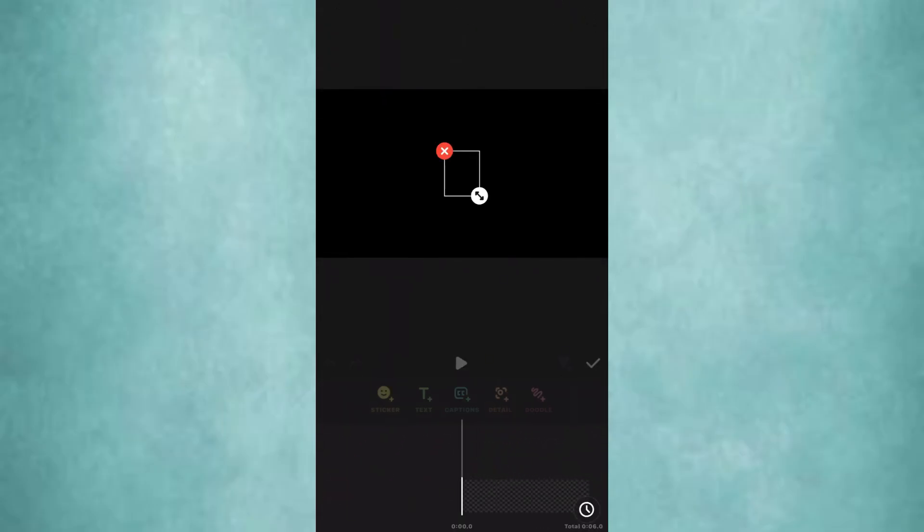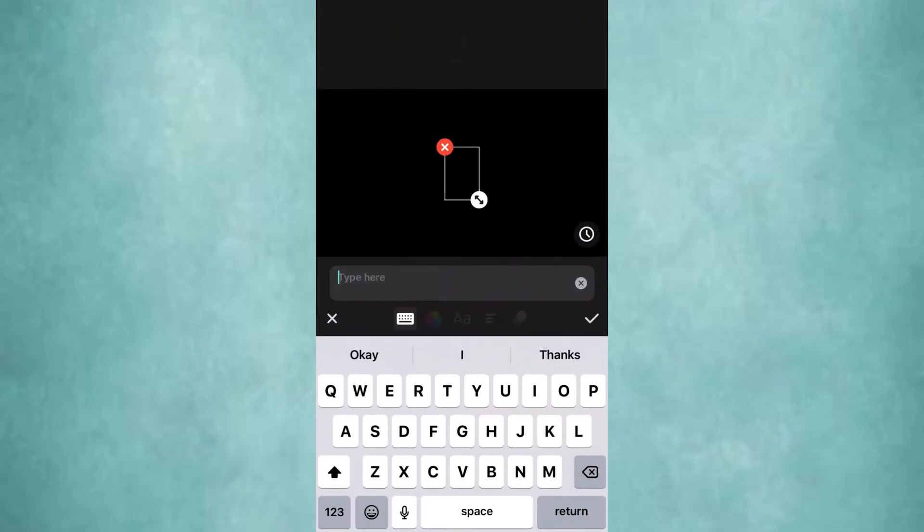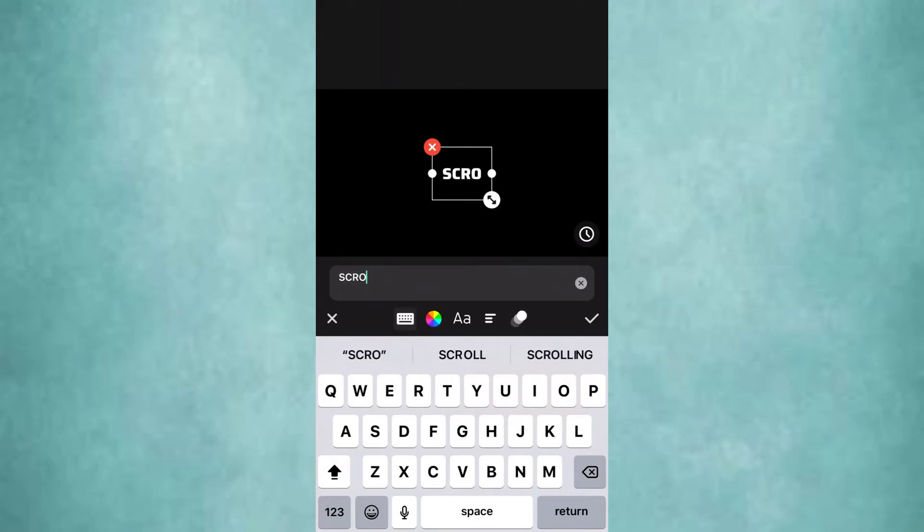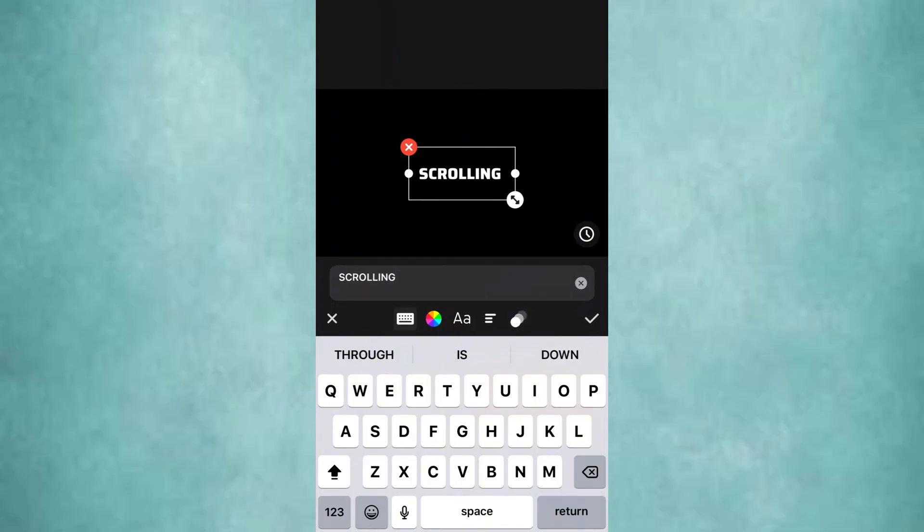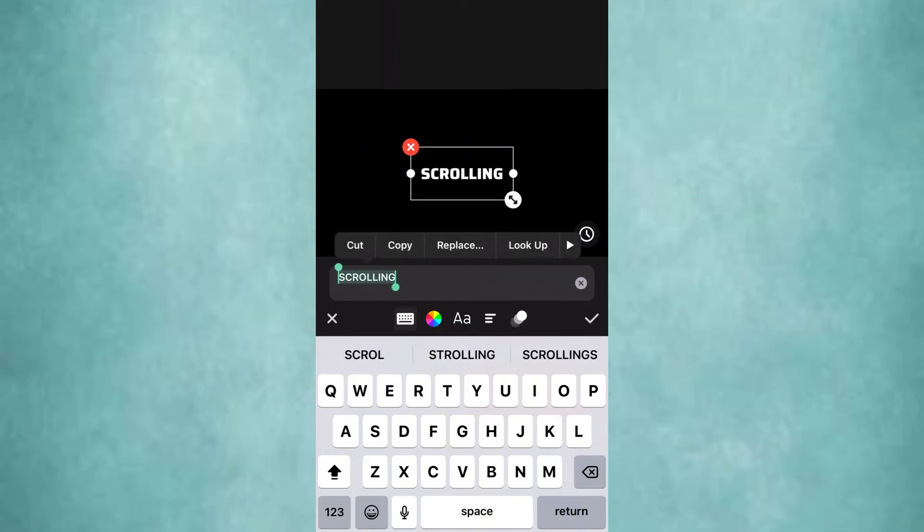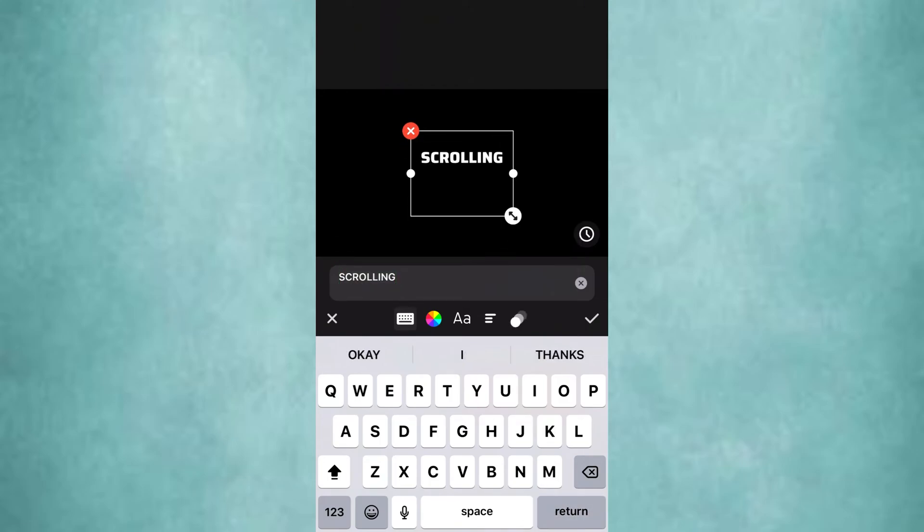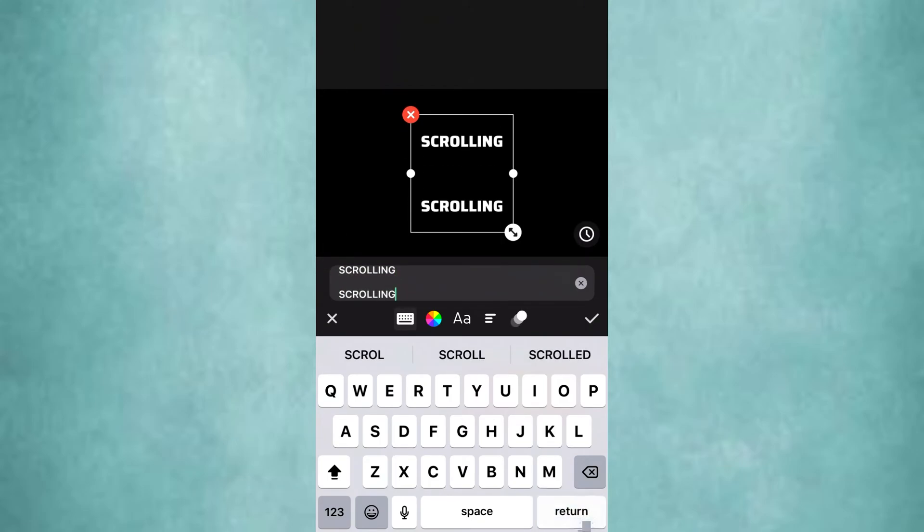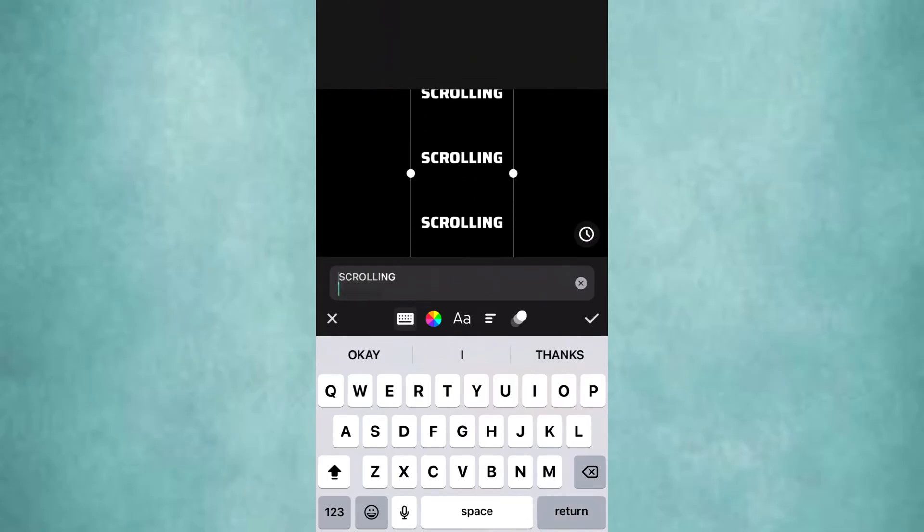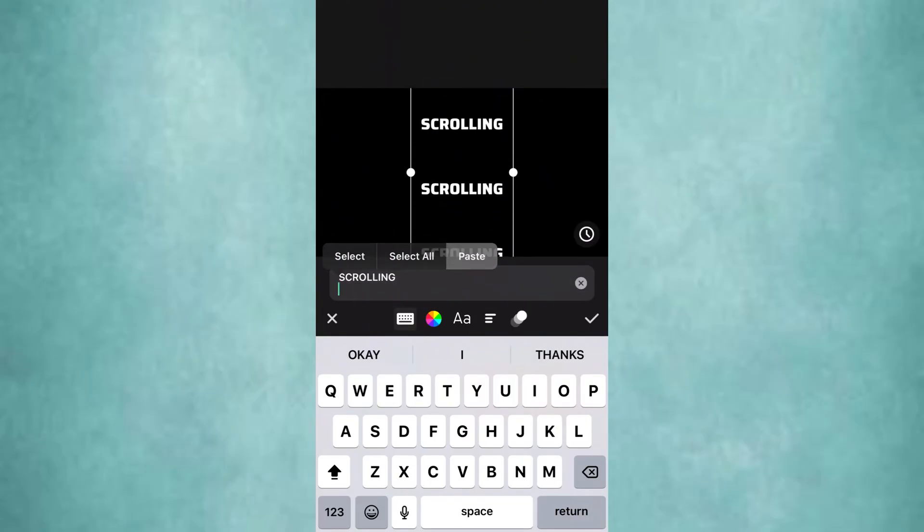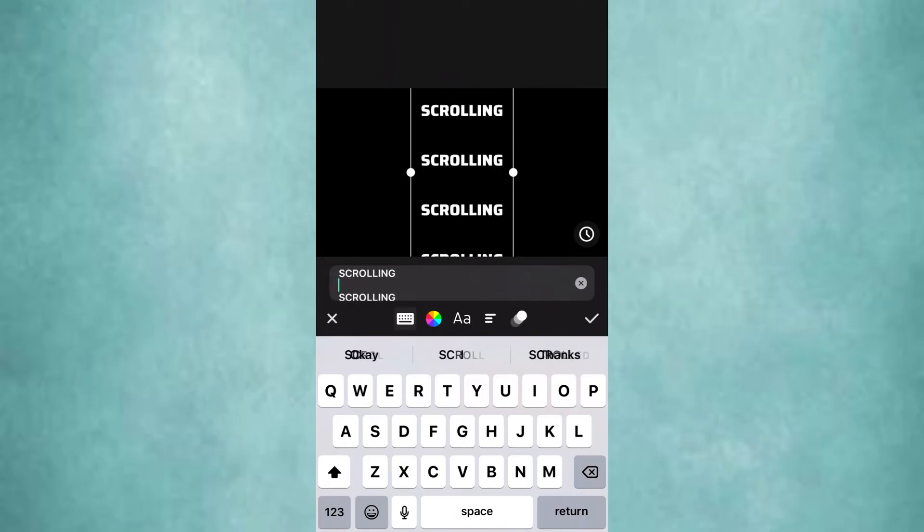Now let's add the text. Go to text and type scrolling in capital letters. Copy and paste this in a new line. Now reduce the line spacing.